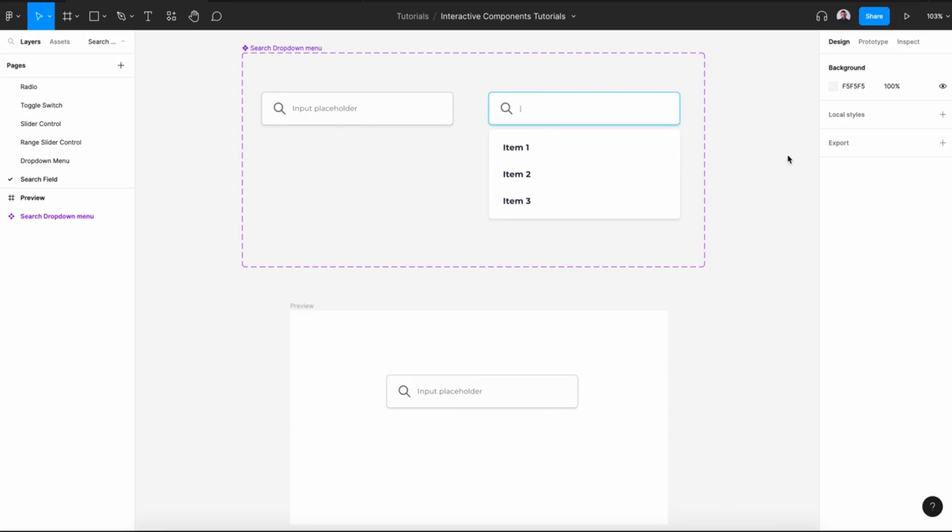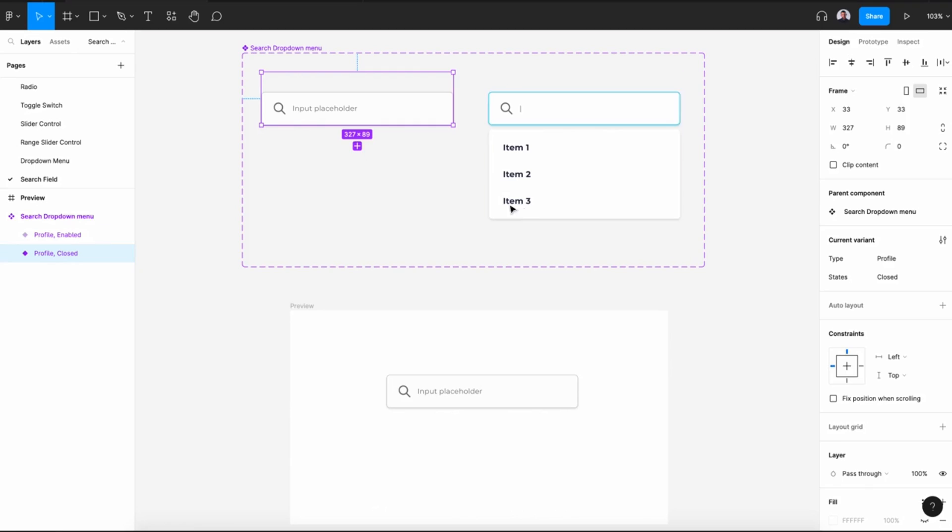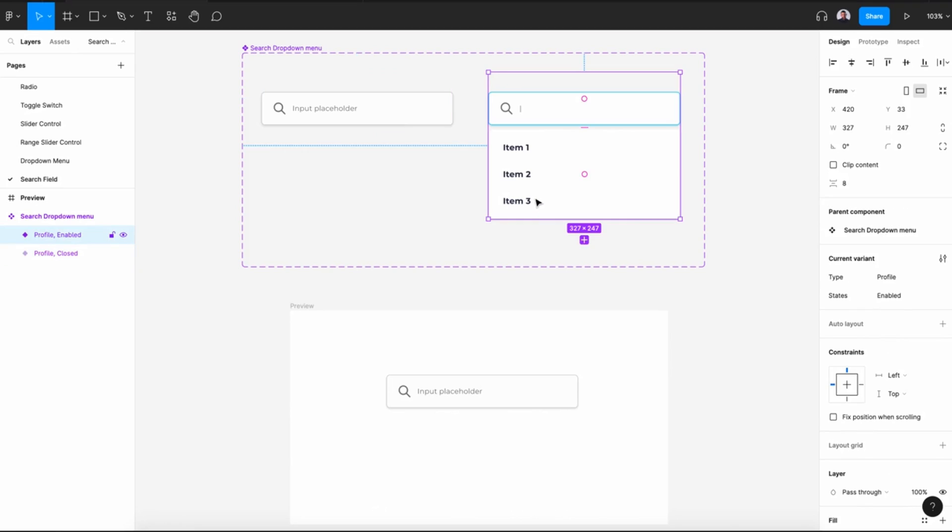Welcome to this Figma tutorial where we'll be designing an interactive search field. In this video we'll see how to design two variants of our search field, a default one and an enabled one.